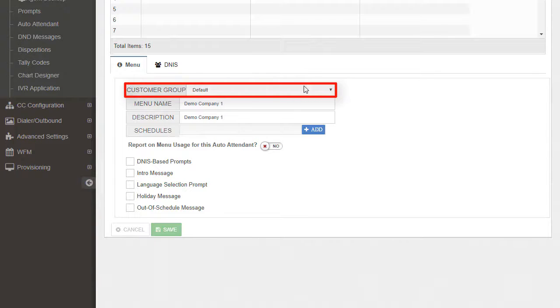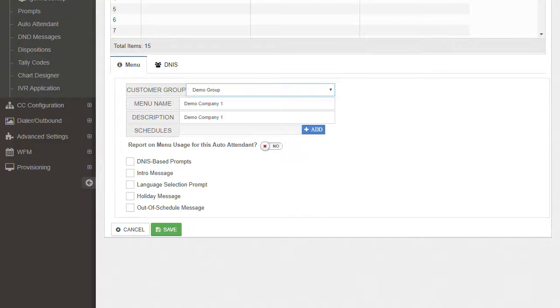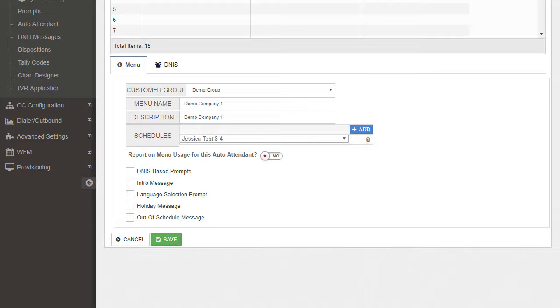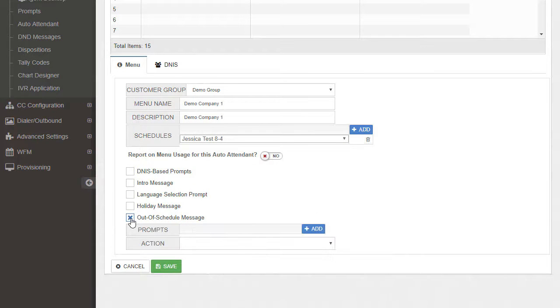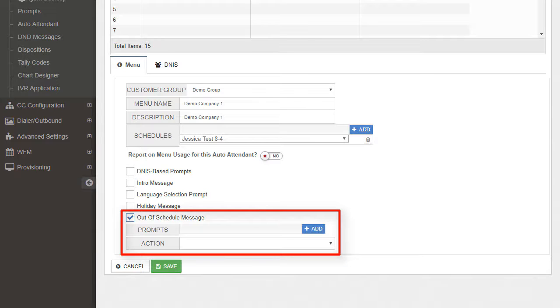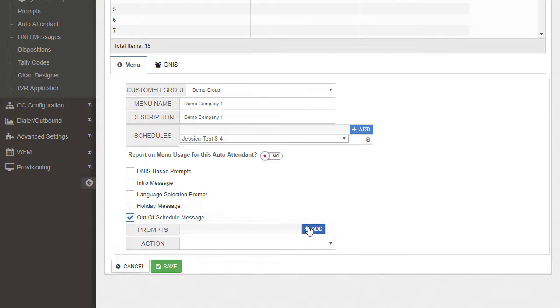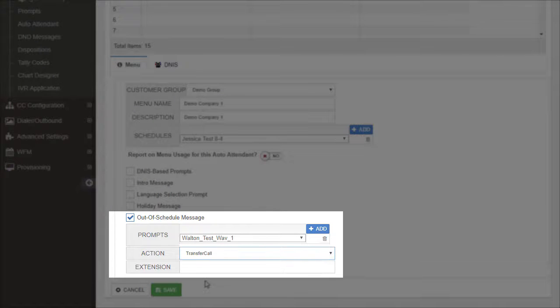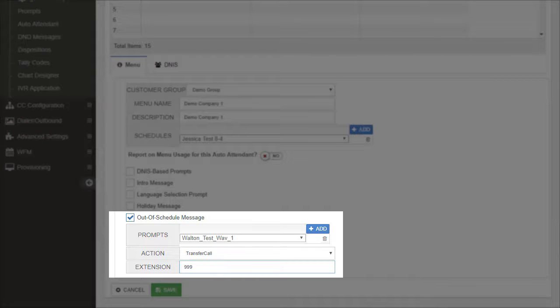Under the menu tab, we'll need to select a customer group, then determine if a schedule should be used. For this demo, we'll use a schedule so we can have the option of playing different messages to callers during non-business hours. Since we've selected a schedule, we would need to set up the Out of Schedule section here. Simply select a prompt message to play, followed by an action. For this demo, we'll select Transfer and send the caller to a voicemail extension during non-business hours.